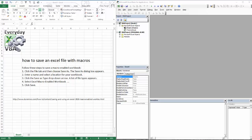If you've ever recorded a macro or written down a macro, you'll notice that if you go to save it in the default Excel file format, it'll actually give you an error. It's going to yell at you. So I'm going to show you real quickly how to do that. It's pretty simple.